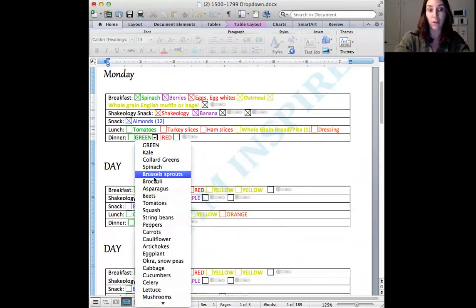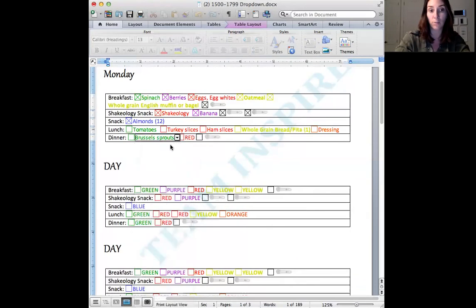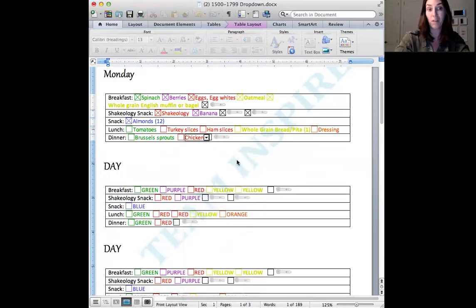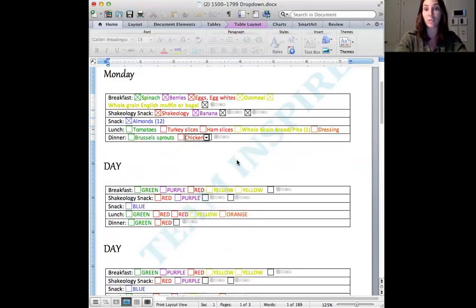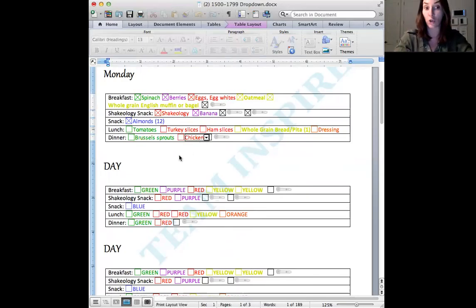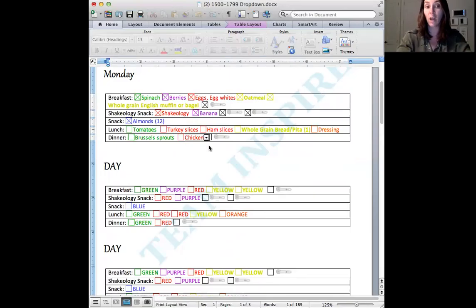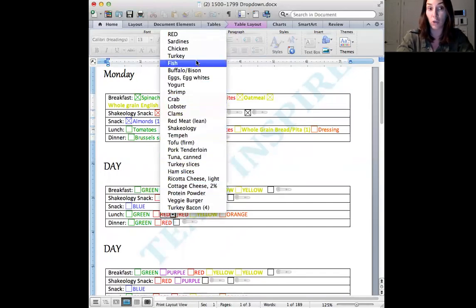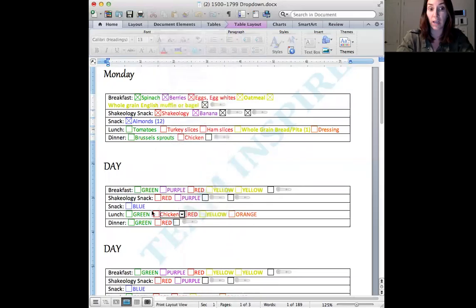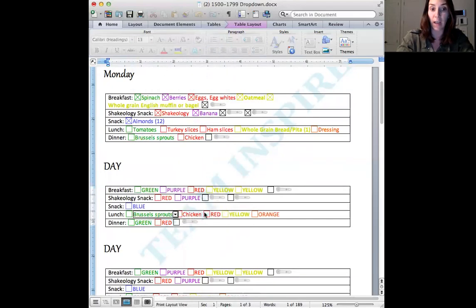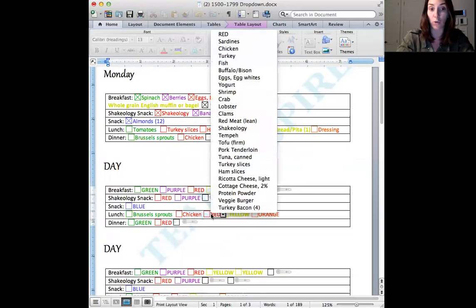And then for dinner, let's choose Brussels sprouts and chicken. There's your day. It's so easy to plan this way. It's ridiculous. And so now what you can do is take your, if you're making chicken and Brussels sprouts, say you're grilling chicken, do a bunch and then you use the extra for the next day. Right?